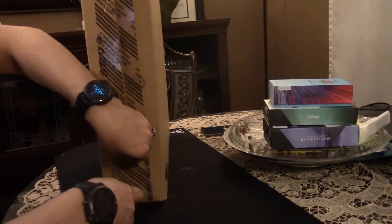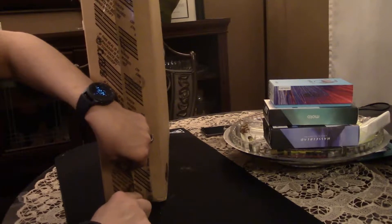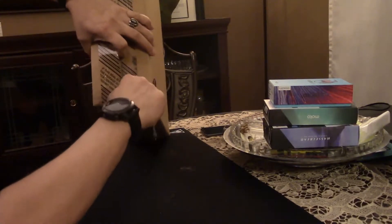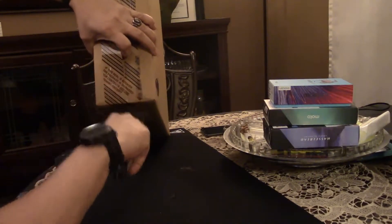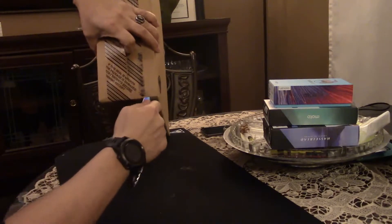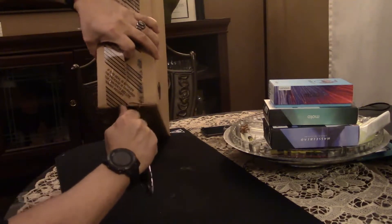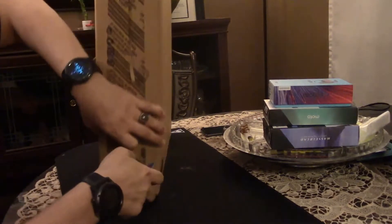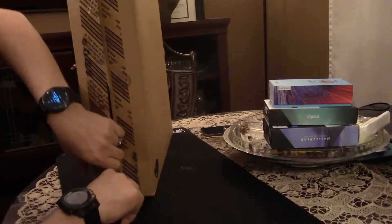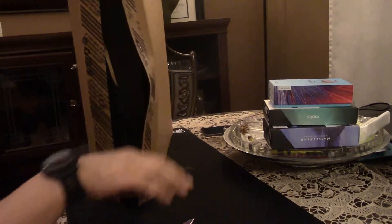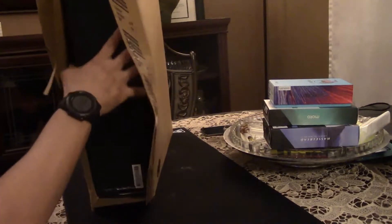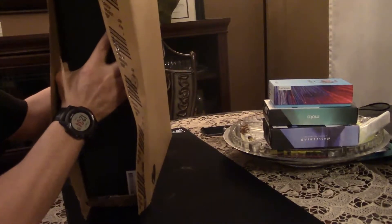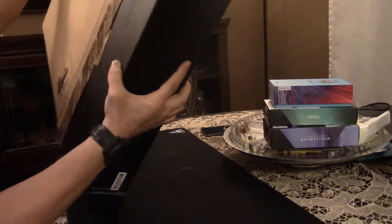Let's just hope it's worth the hype. I've always been a fan of the Alienware series. I have a few of them, and they never disappoint. Let's take this baby out.